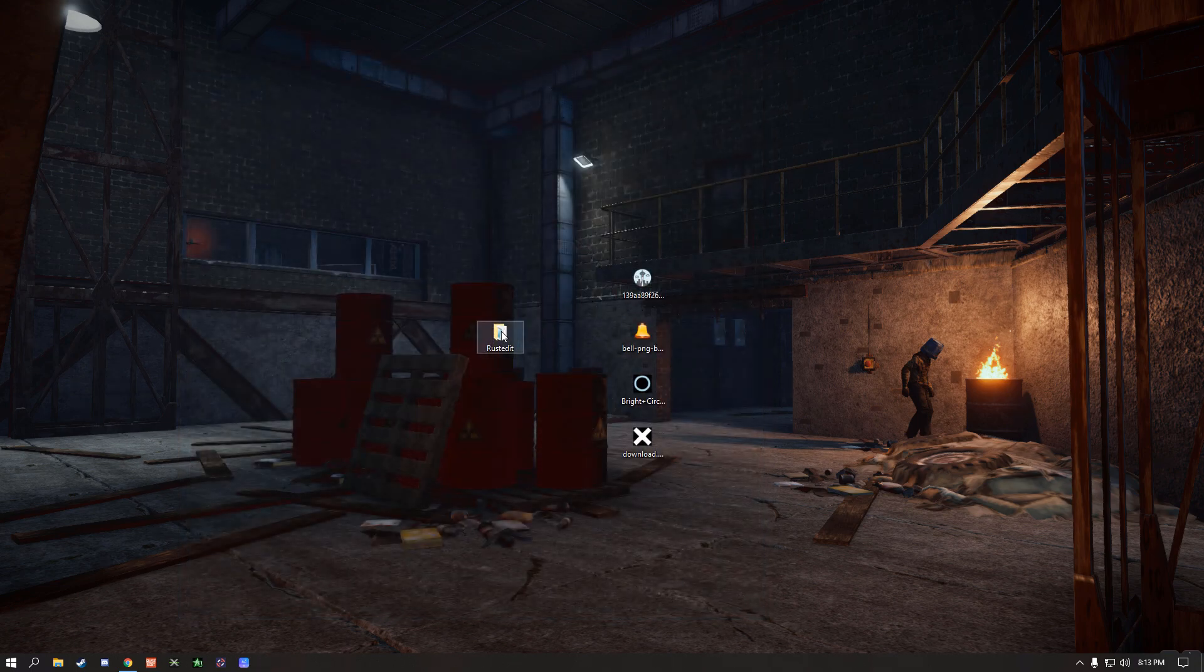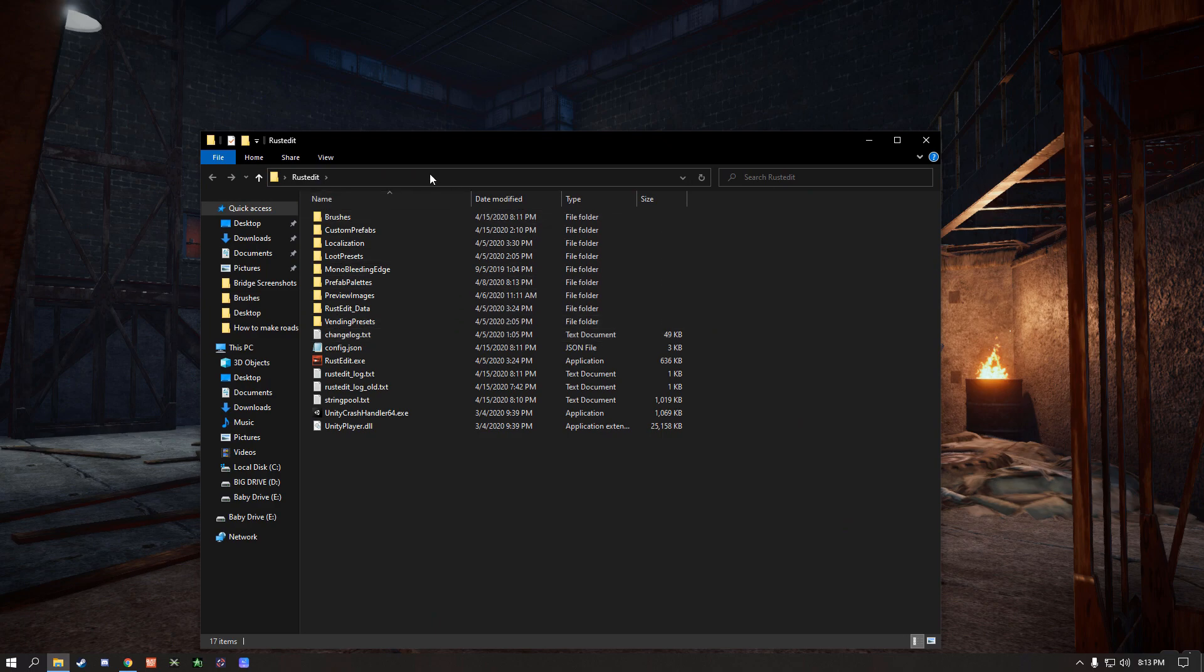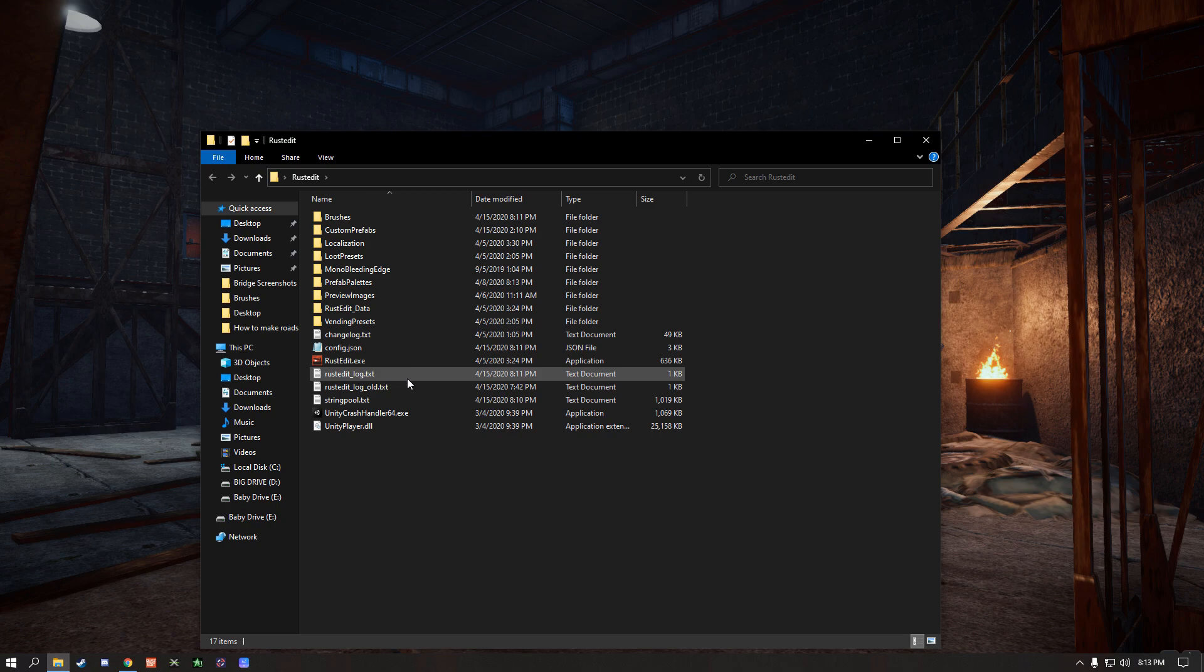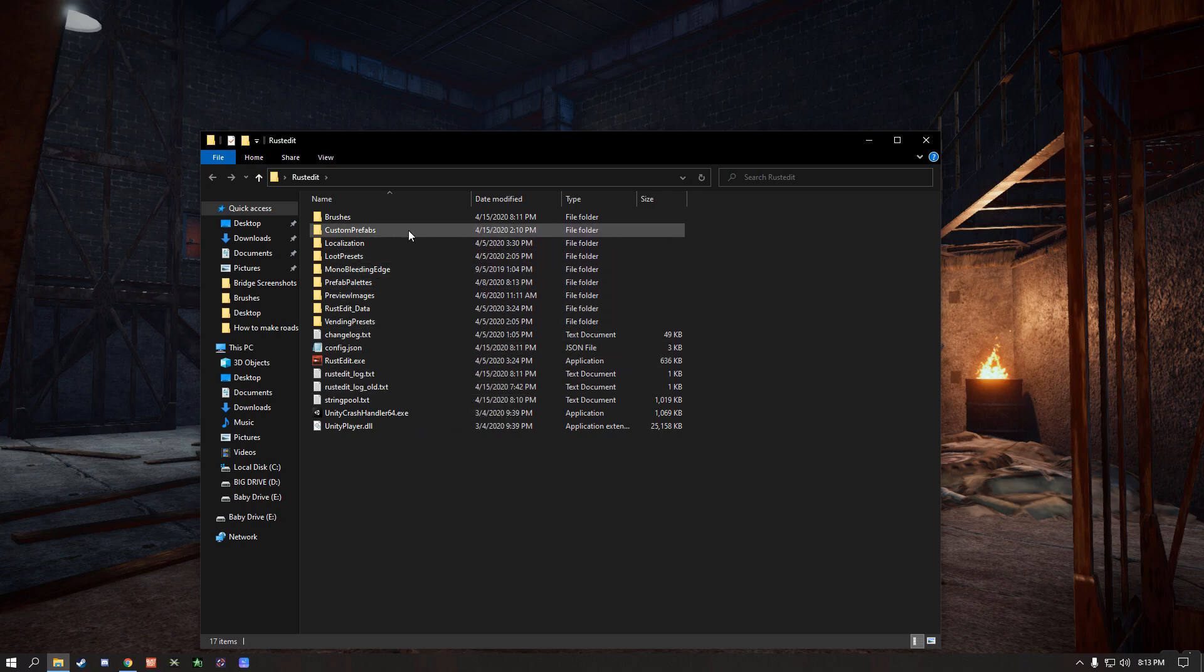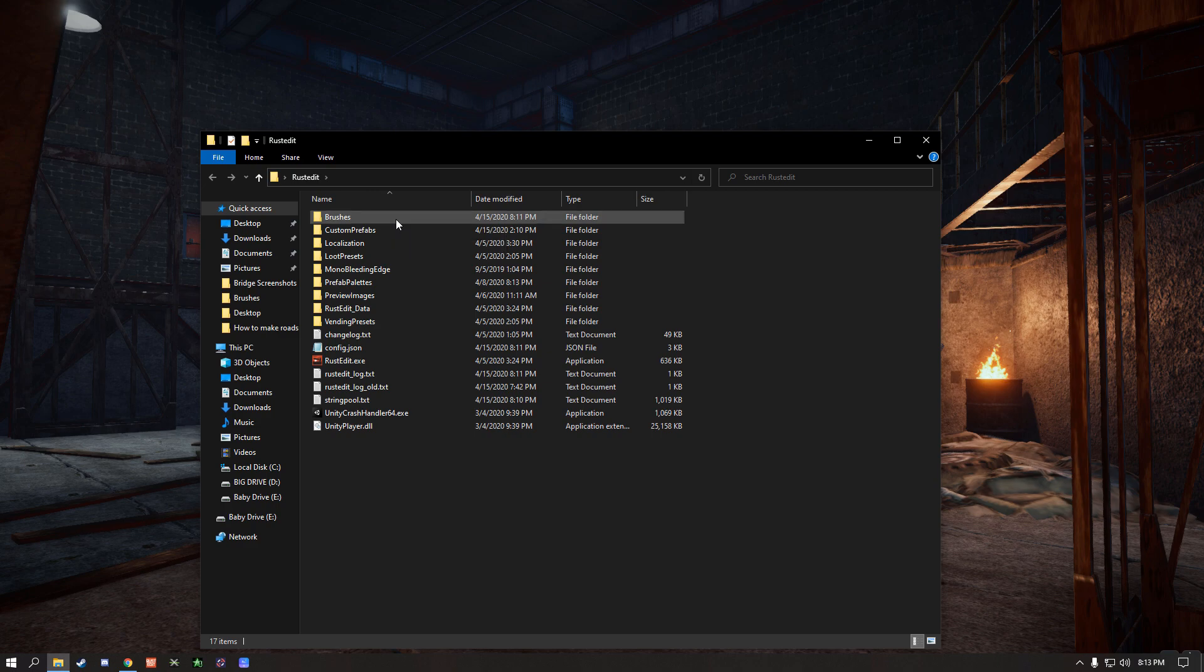First you're gonna go ahead and open up the installation location where your RustEdit is installed. Most of the time it's gonna be in your C drive, probably just wherever it is locate it, and then you're gonna go to the brushes folder.